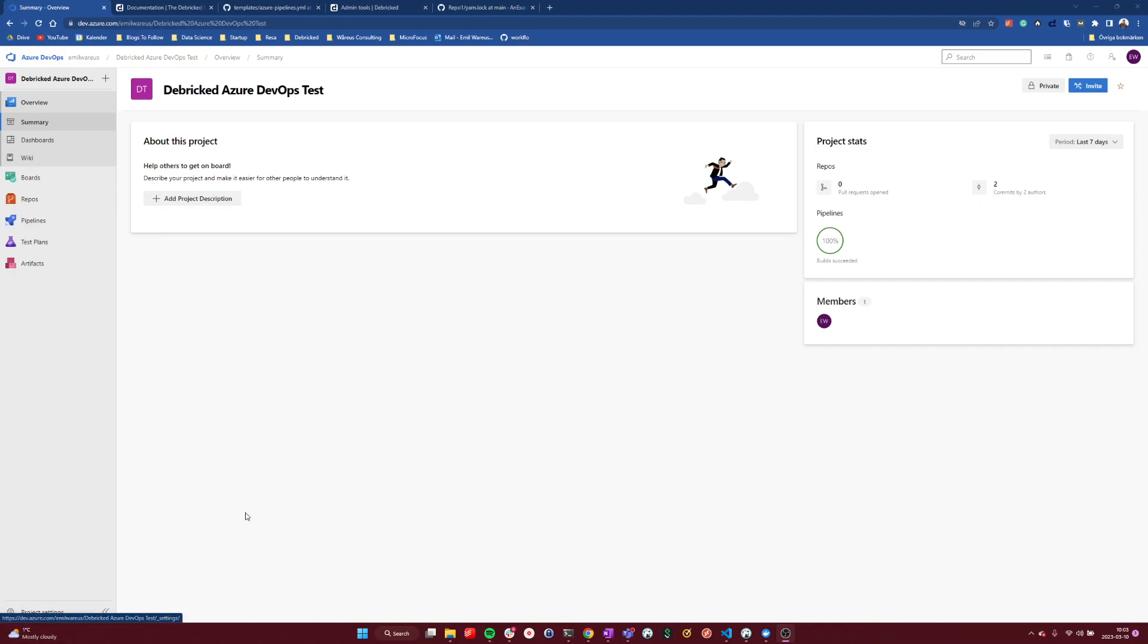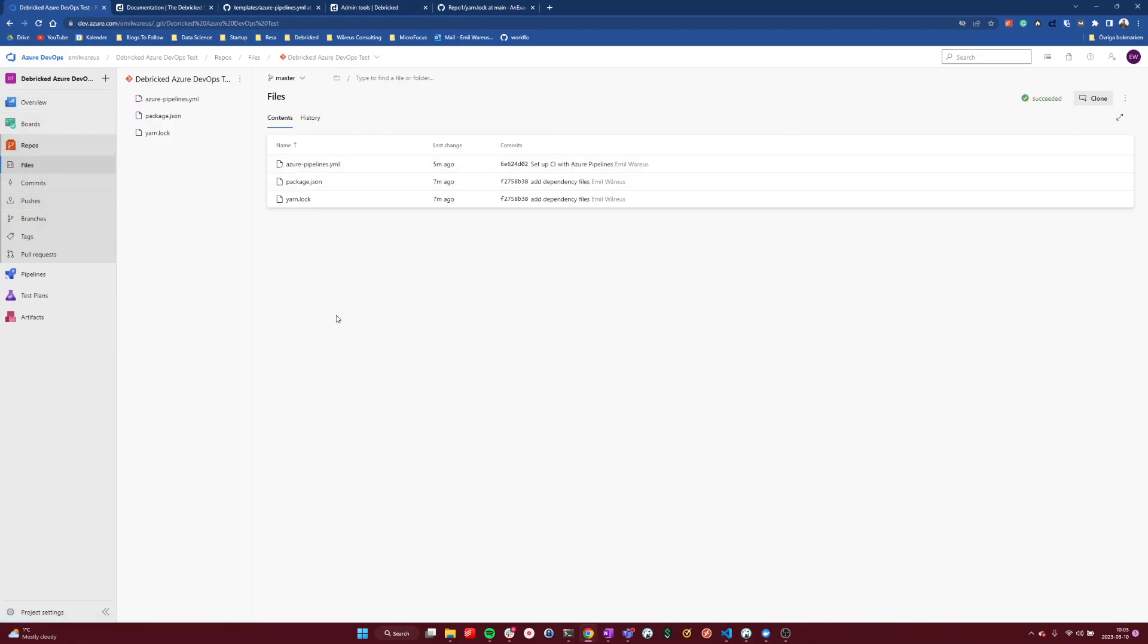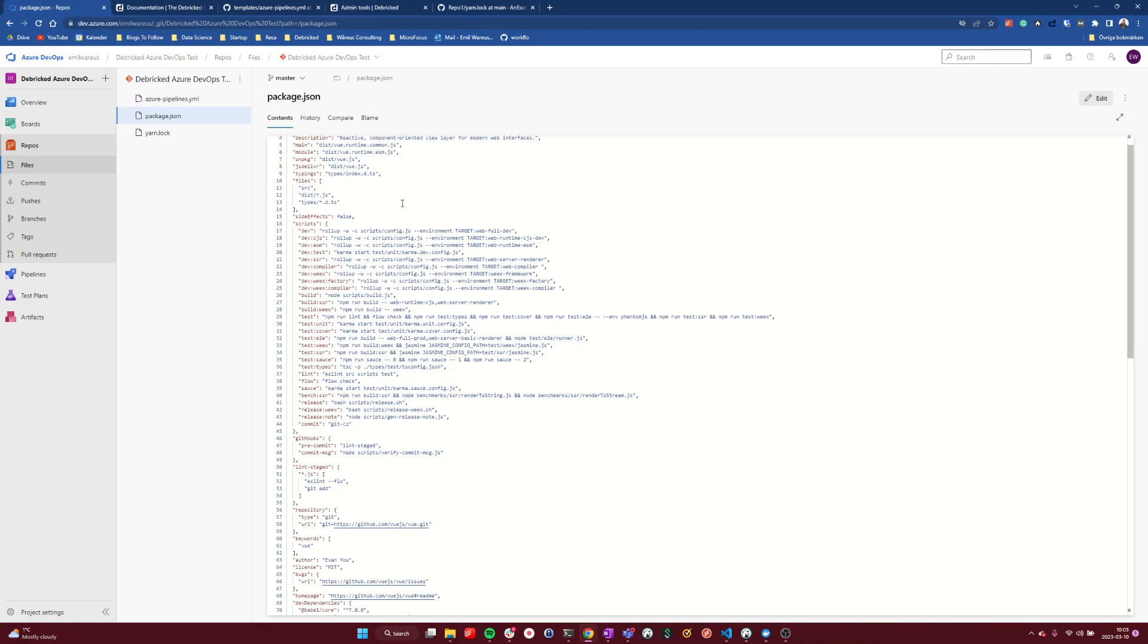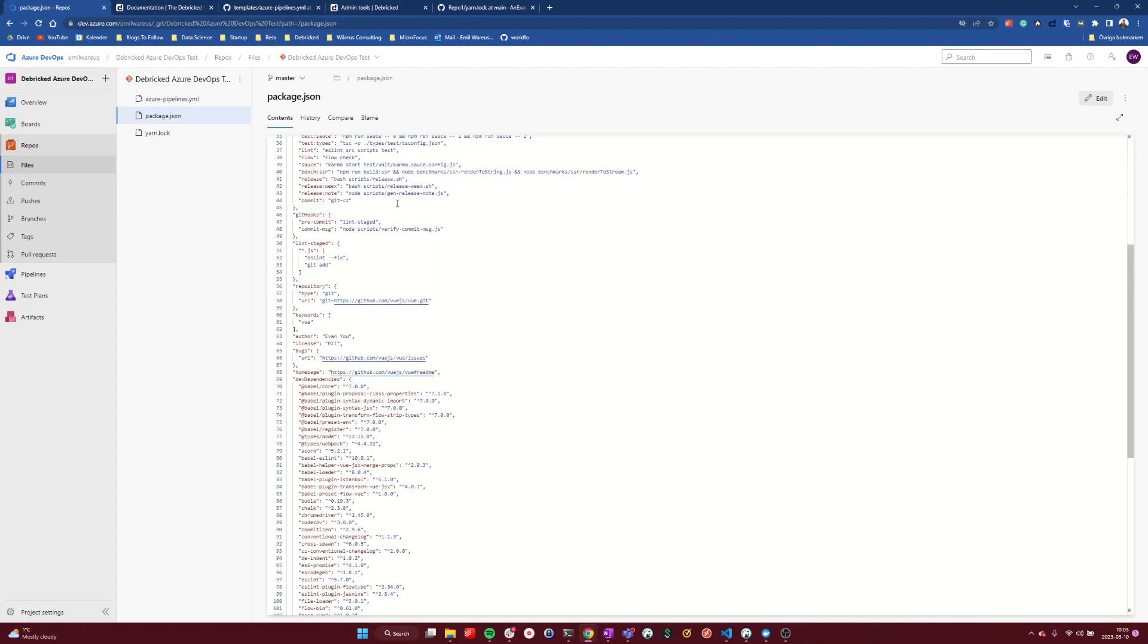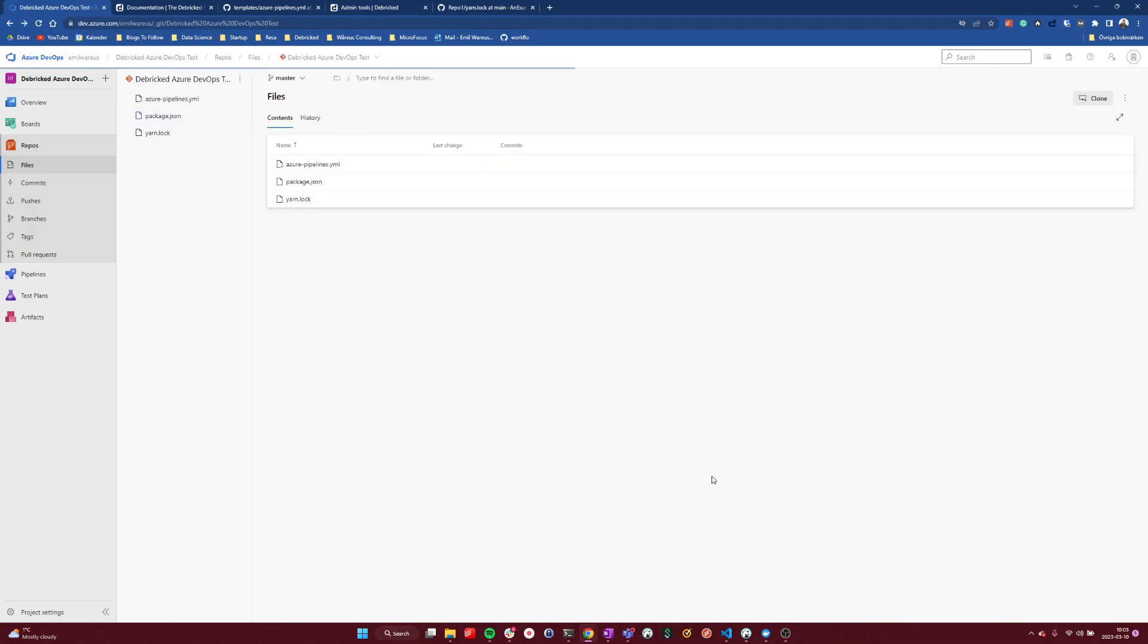To start off, I have created a repository here in my Azure DevOps organization. It has very few files, but the files we need to actually install some dependencies. We are looking at an NPM project, installing some NPM packages, as we can see here, and I've also committed the corresponding Yarn lock file.